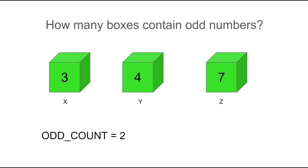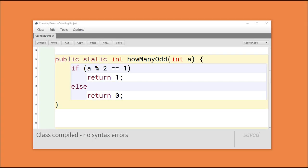Now the question is, how would we solve a similar problem using code? Here's one potential strategy. We can look at the parameter, in this case a, in our method, and we can check to see if when we divide it by two, if there's a remainder. And if it is, we identify the number as an odd number and return one. If it's not, we say we haven't found any odd numbers and return a zero.